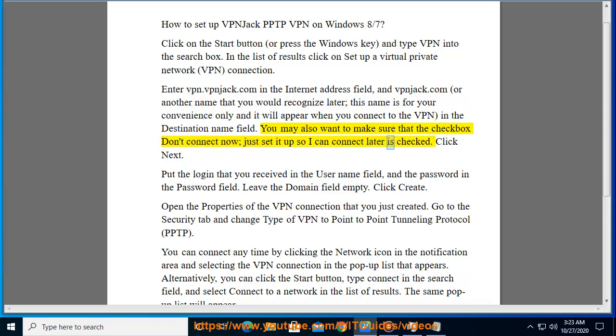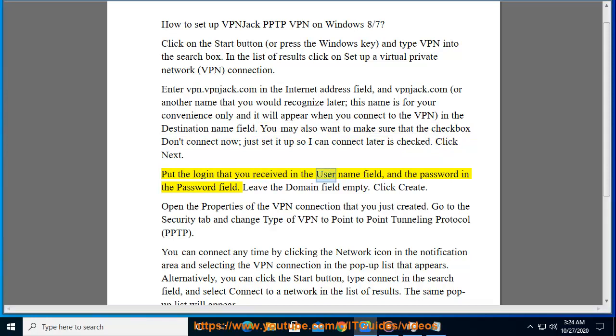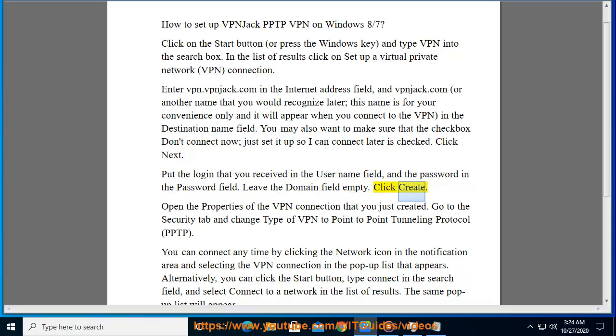Click Next. Put the login that you received in the username field and the password in the password field. Leave the domain field empty. Click Create. Then open the Properties of the VPN connection that you just created.